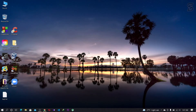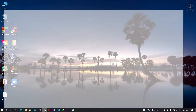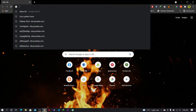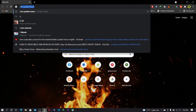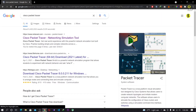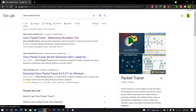For downloading Cisco Packet Tracer, simply open your browser and search for 'Cisco Packet Tracer'. But before downloading the software, let's first understand what Cisco Packet Tracer is.